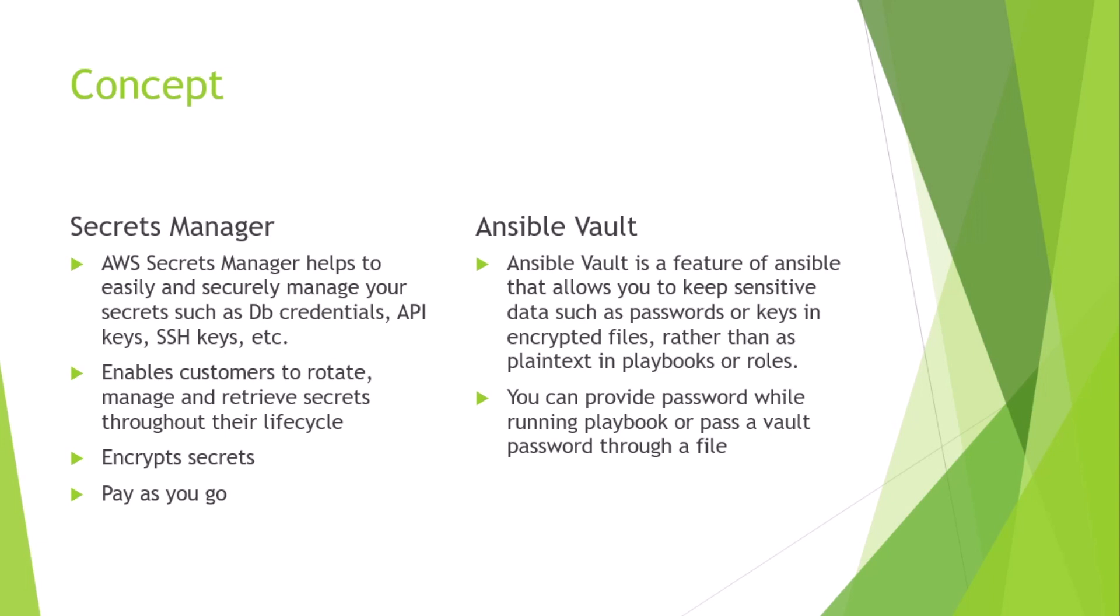AWS Secrets Manager follows a pay-as-you-go model. Furthermore, AWS Secrets Manager helps in controlling the access of secrets using fine-grained permissions with AWS IAM. Moreover, Secrets Manager helps in auditing and monitoring secrets easily using AWS logging and monitoring services such as AWS CloudTrail and Amazon CloudWatch.